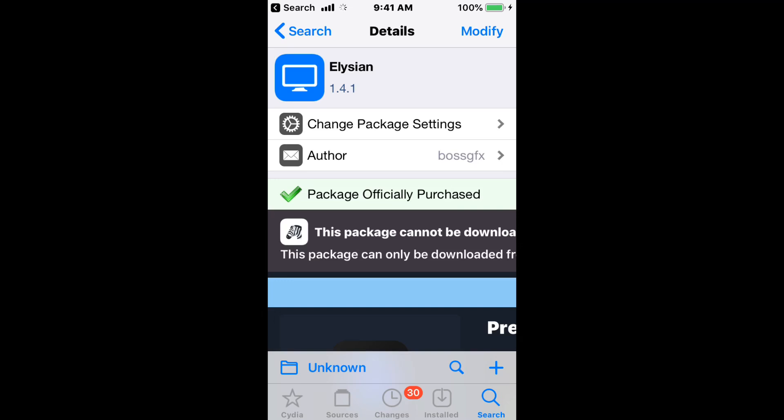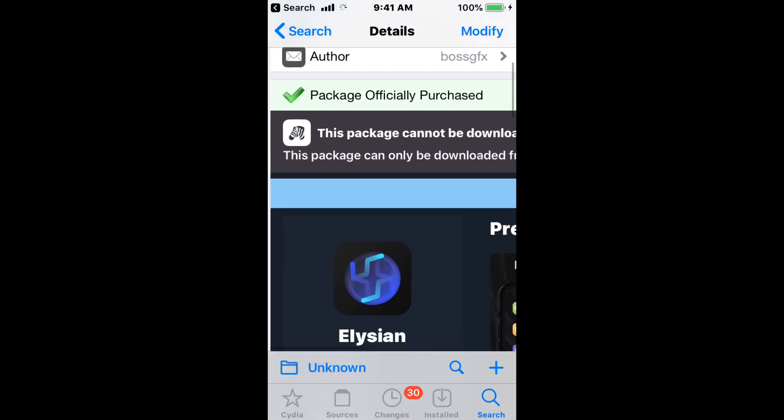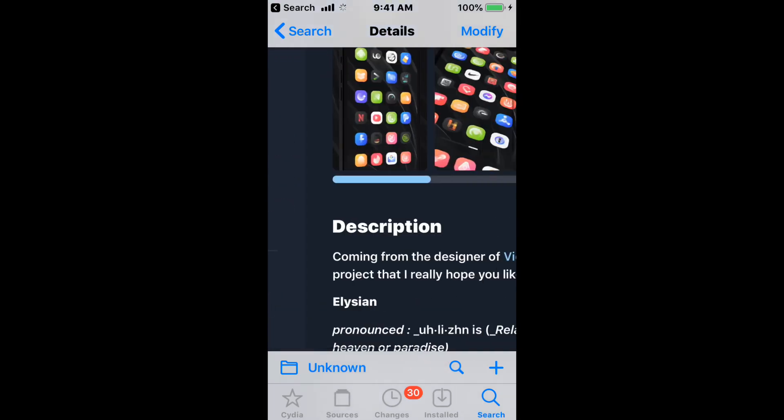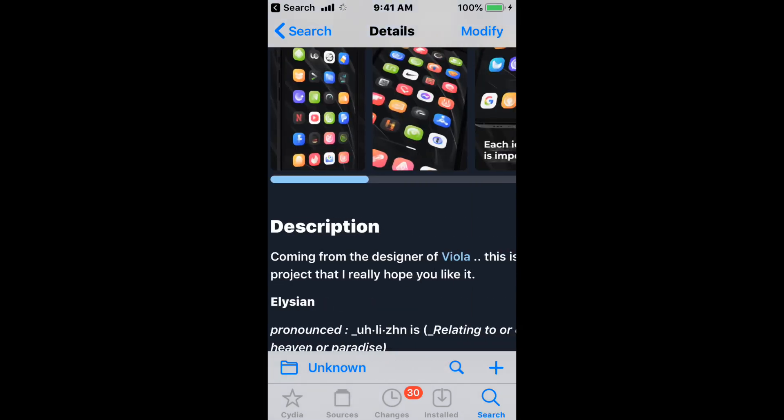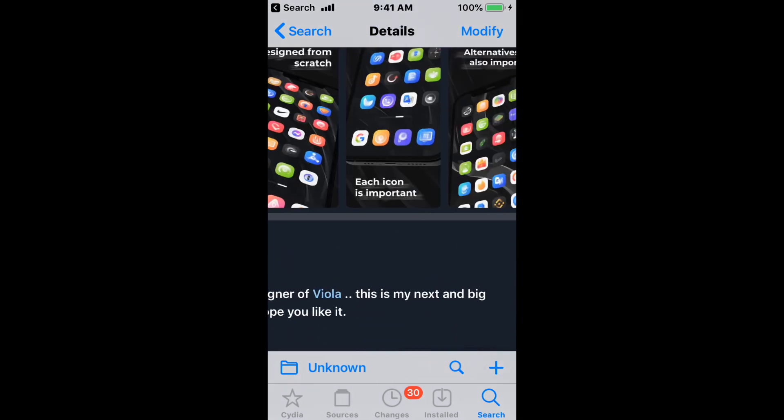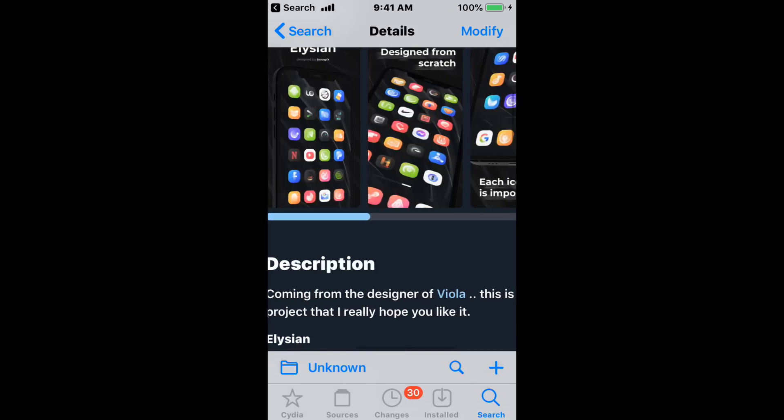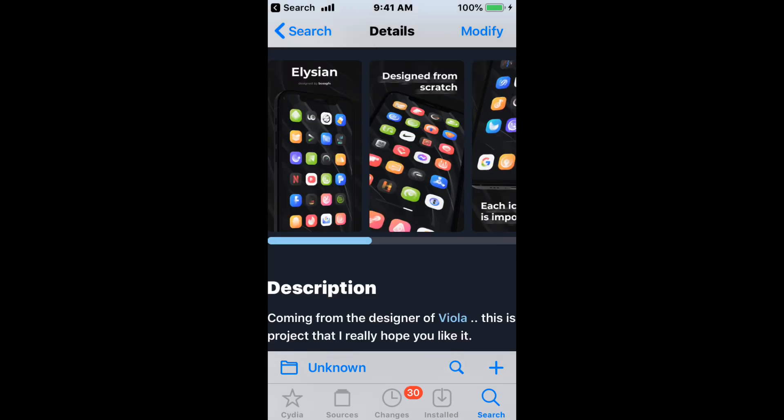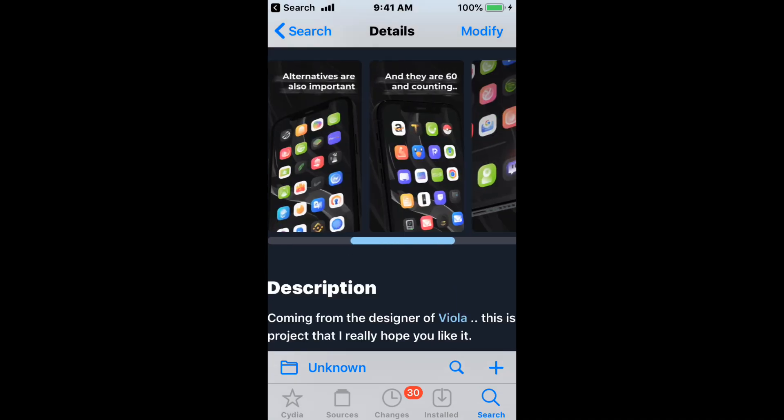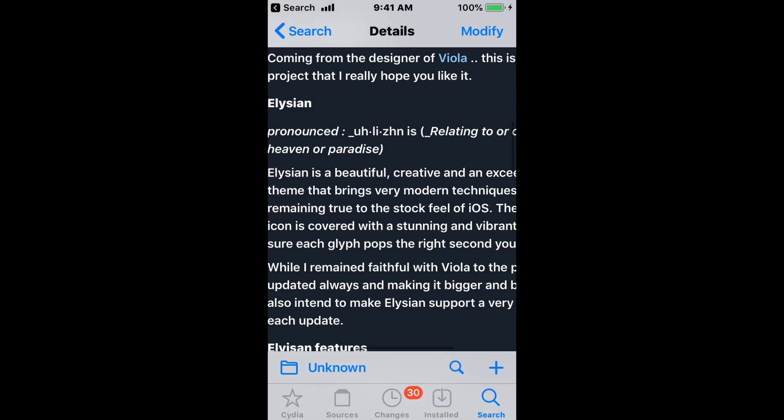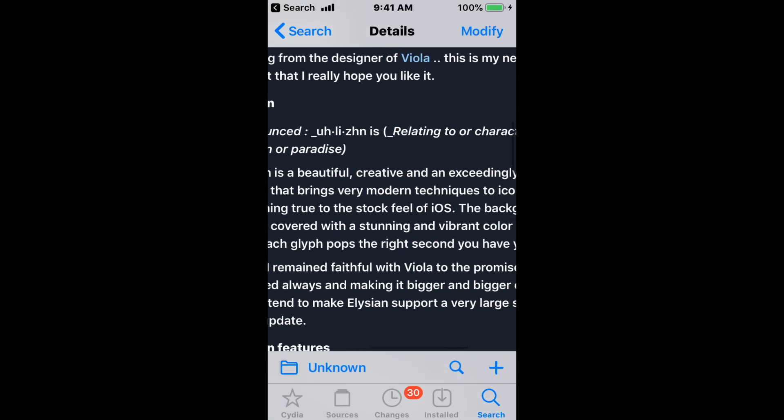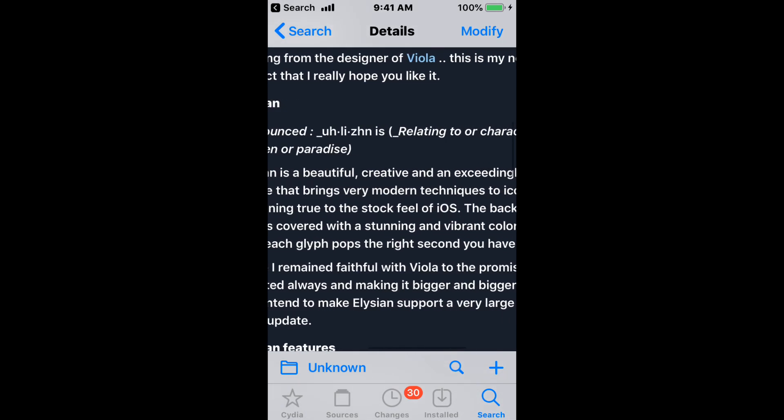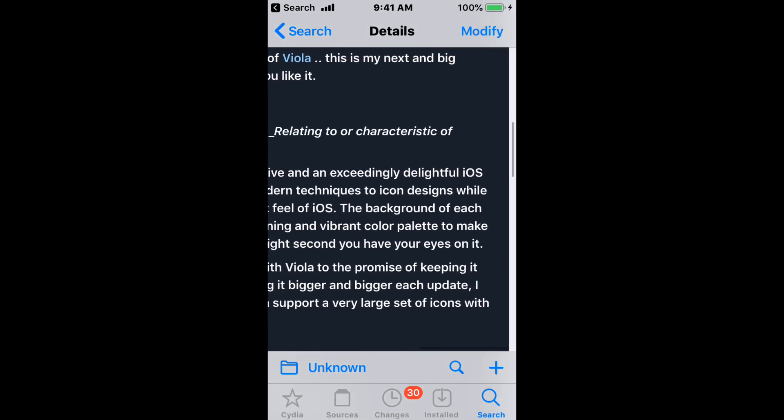Next is LSEON. It's a beautiful, creative, and seemingly delightful iOS theme that supports all iOS versions. It comes from the designer of Viola. It's my next big project and I really hope you guys like it. It brings very modern techniques to icon designs.